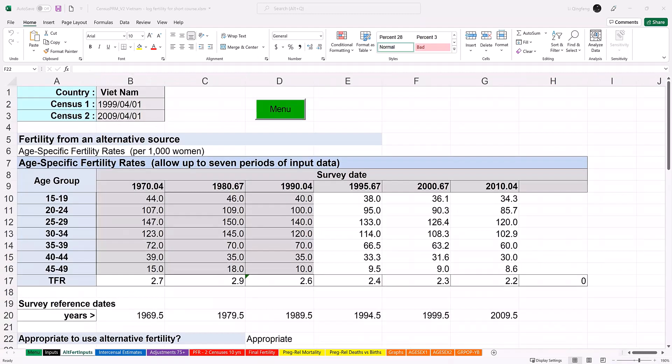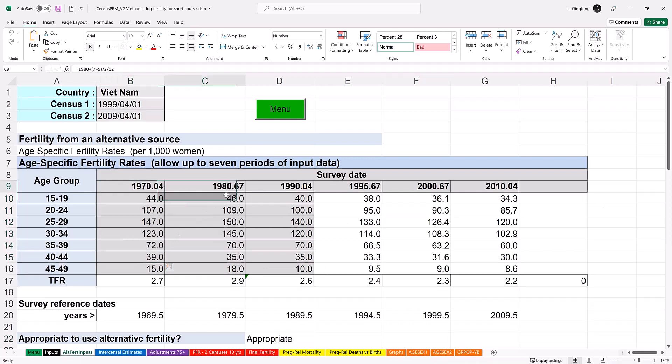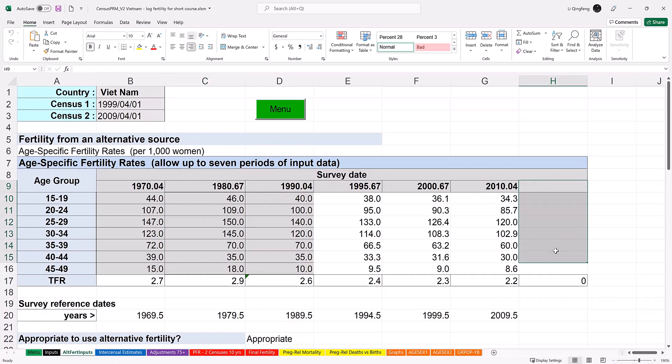The workbook allows the user to use fertility data from alternative sources. This option is helpful when the user has access to other fertility data of better quality than the census fertility data, or when fertility data from the census are not available at all. In those cases, the user can use alternative fertility inputs for the calculation. This worksheet allows you to enter age-specific fertility data from as many as seven surveys. This is one survey, another one, and up to seven surveys. But even when you have up to seven data points, it does not necessarily mean you should use all of them. The selection of data points should be based on your understanding of the data sources and the regression fitting.